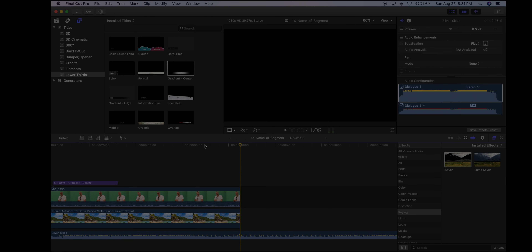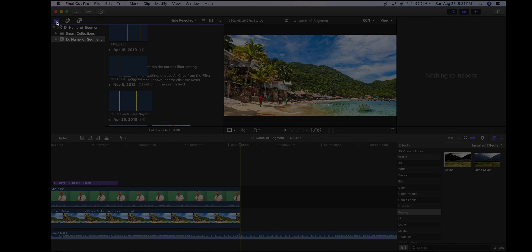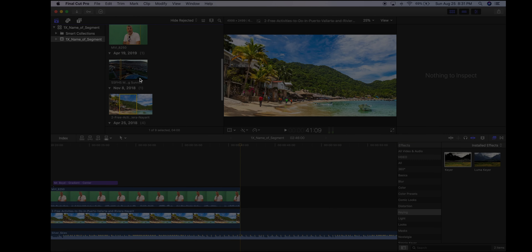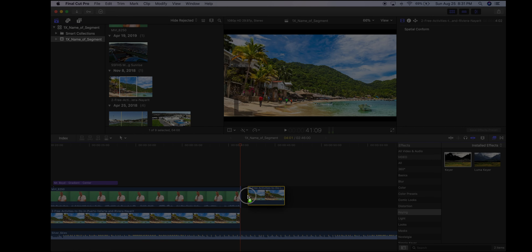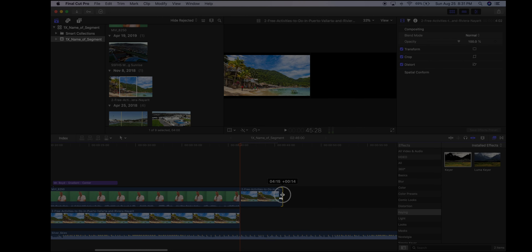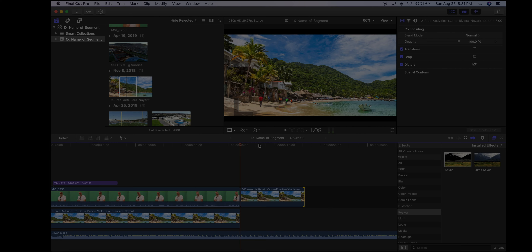Let's say you want to put in a still image. Go to the media browser in the upper-left corner, grab the Puerto Vallarta photo, drag it down to the timeline, and make it about seven seconds long. A cool effect often used with still images is the Ken Burns effect — it adds motion within a still image.